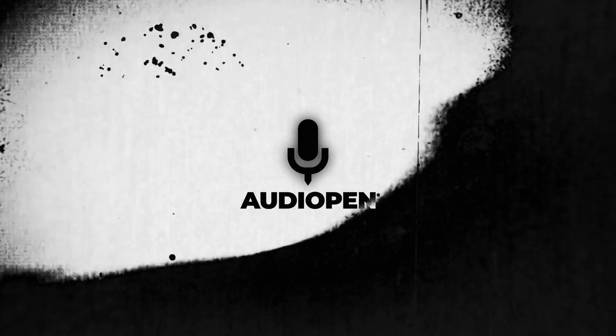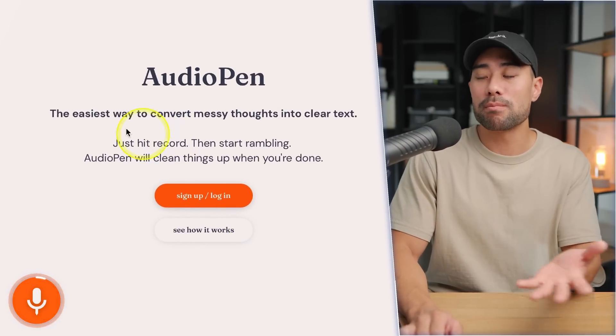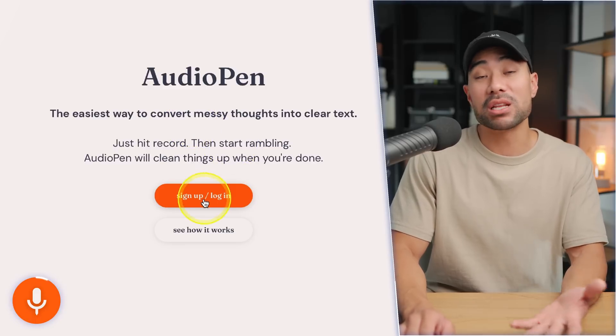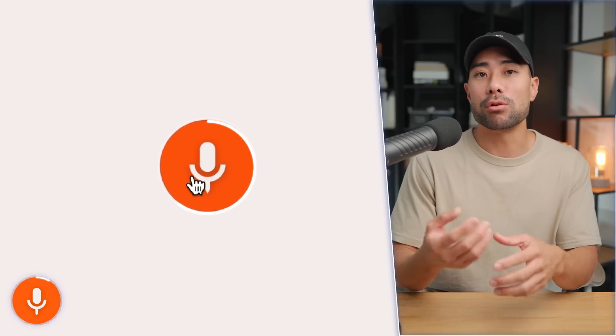The next AI tool is called Audio Pen. Have you ever thought it would be great if there was a tool where you simply talk naturally, but it cleans everything up so it's not filled with gibberish, waffling, or repetition? That's where Audio Pen comes in — the easiest way to convert messy thoughts into clear text. All you need to do is hit that record button, talk away, and it'll summarize and clean it up, fix the grammar, and provide you with a piece of content that's actually usable and shareable.